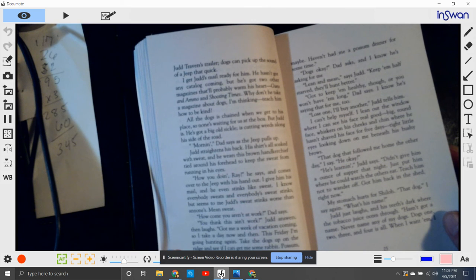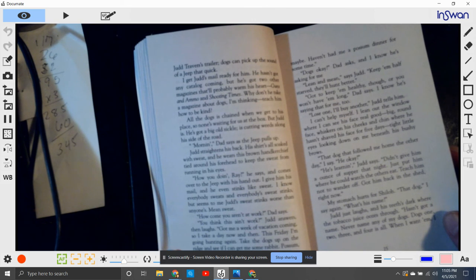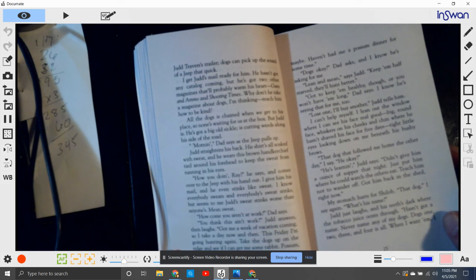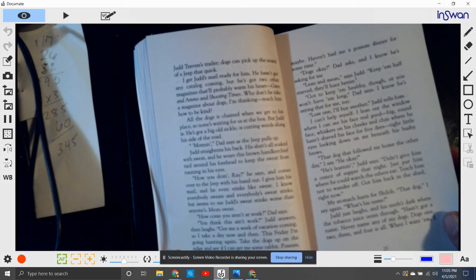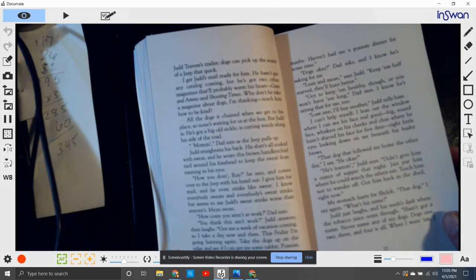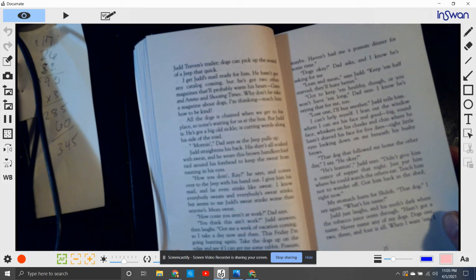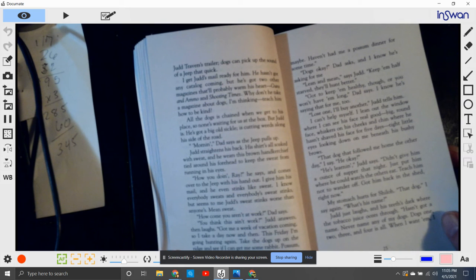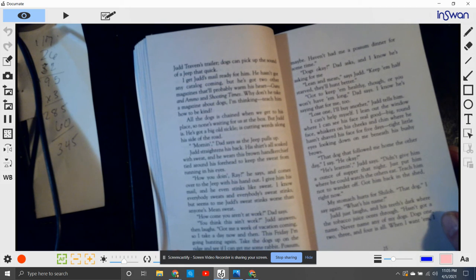Judd straightens up his back. His shirt is all soaked with sweat, and he wears a brown handkerchief tied around his forehead to keep the sweat from running down into his eyes. How you doing, Ray, he says, and he comes over to the jeep with his hand out. I give him his mail, and he even stinks like sweat. I know everybody sweats and everybody's sweat stinks, but seems to me Judd's sweat stinks worse than most anyone's. Mean sweat.